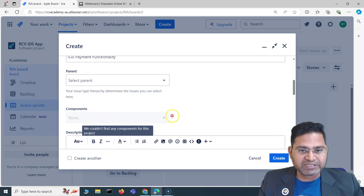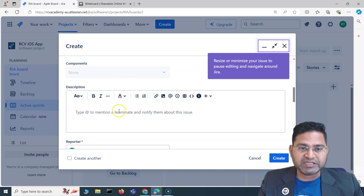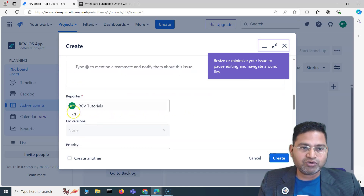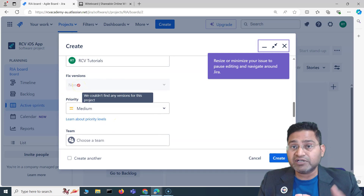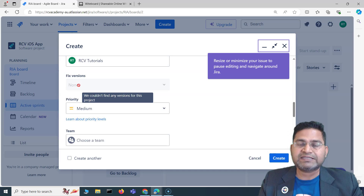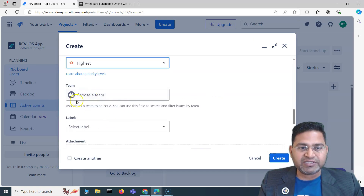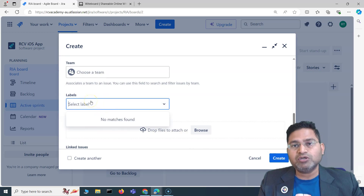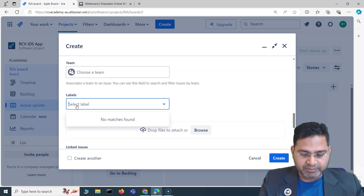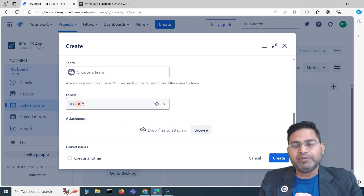If you have components defined in your project you can select them, but there are none defined here currently. The description field holds all details about the epic or issue type. The reporter is the person creating or reporting the issue. Fixed version lets you select a release version if versions are defined. Priority sets the priority of the issue, and the team field lets you assign the issue to a specific team if teams are available.